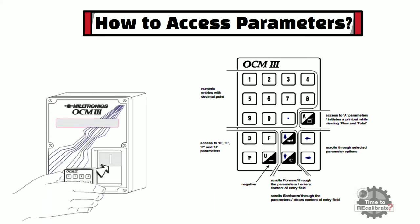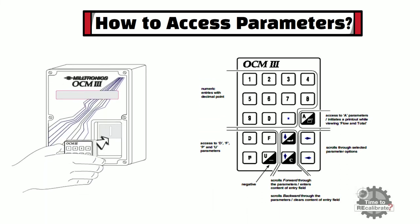This Siemens Remote Controller needs to be attached with OCM3 to access parameters and other functions.